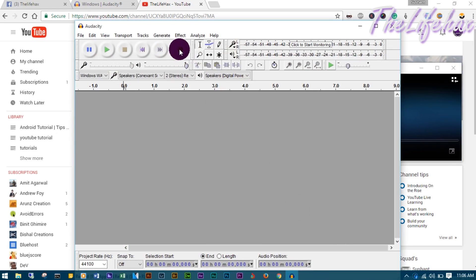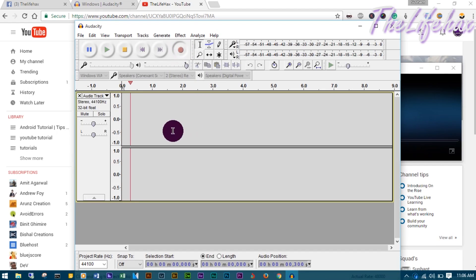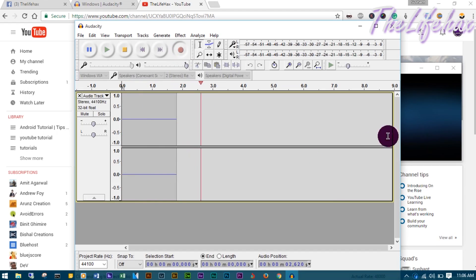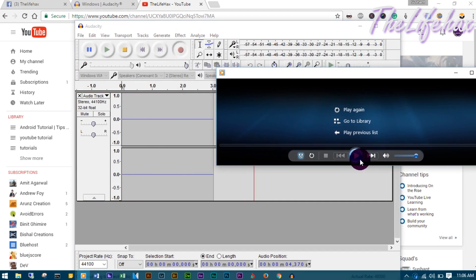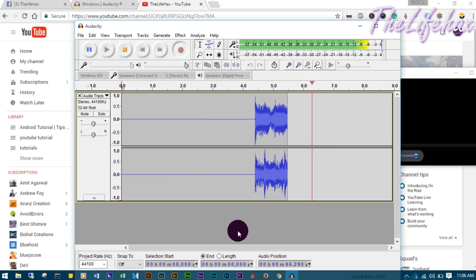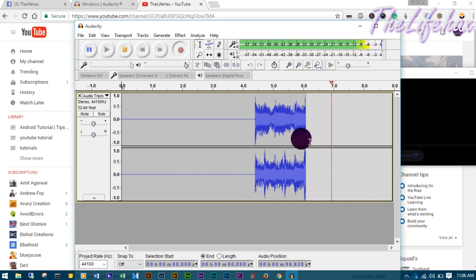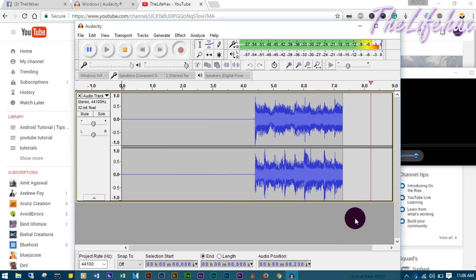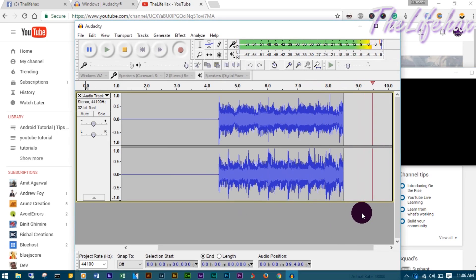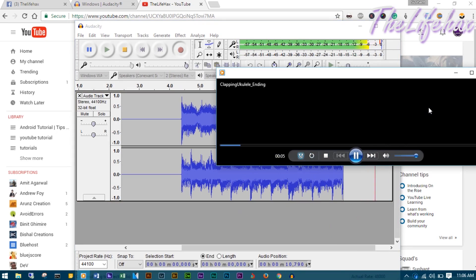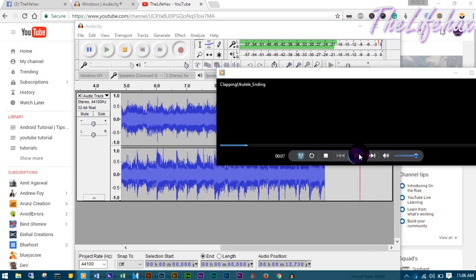As you can see, it's been recording right now. If I try to play, here we go. Once you pause, you want to just stop it, and there we go, we get the audio recorded.